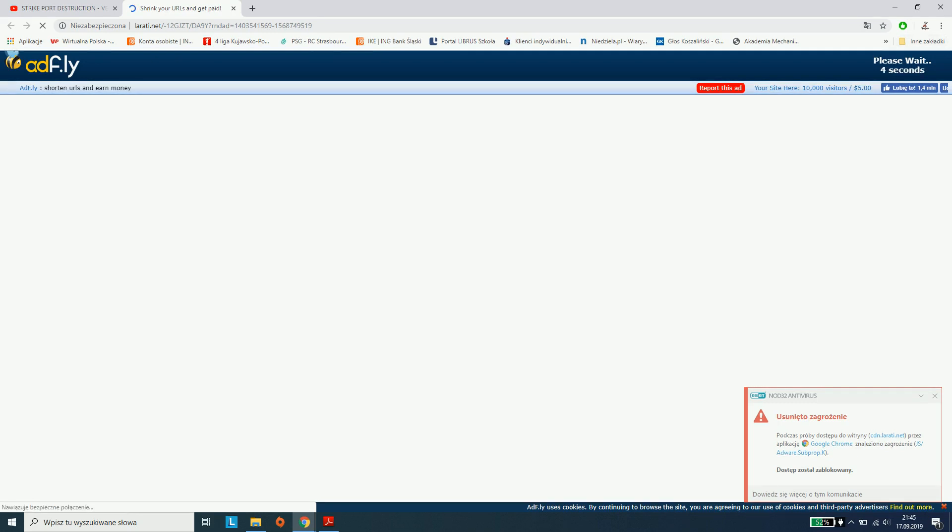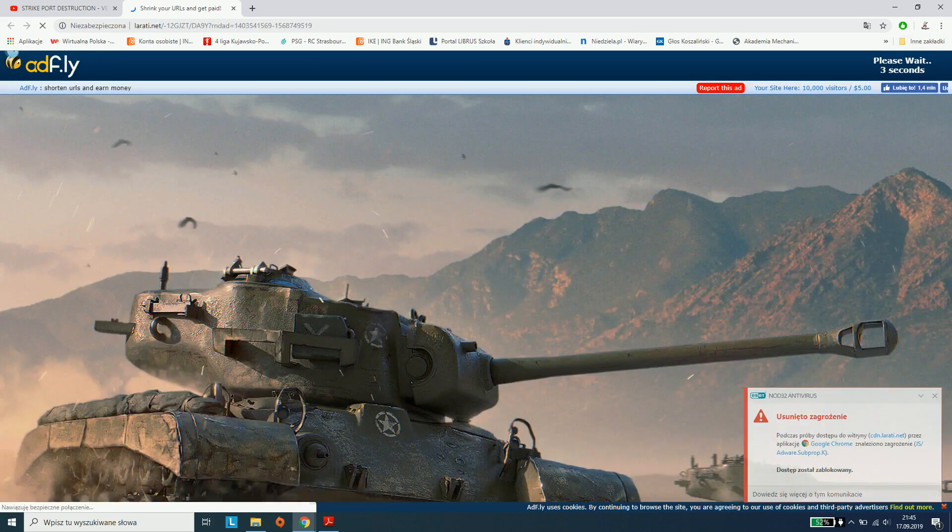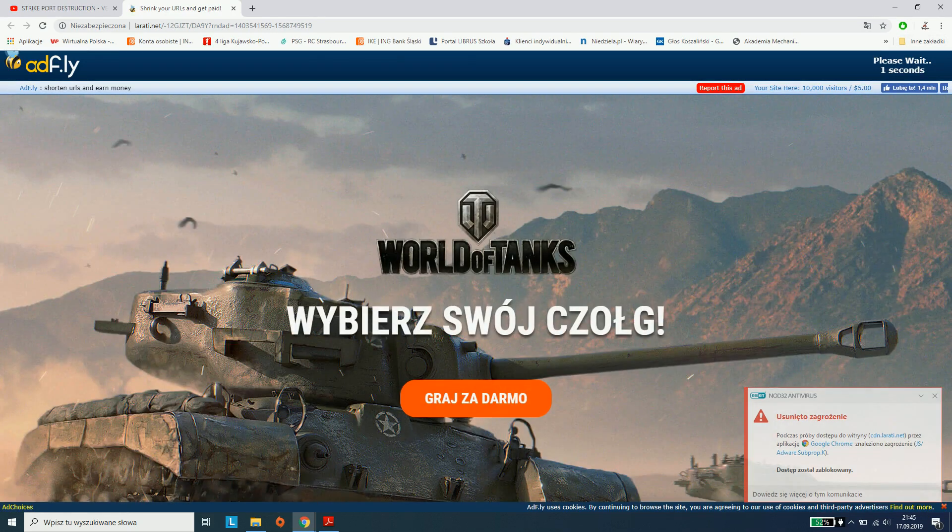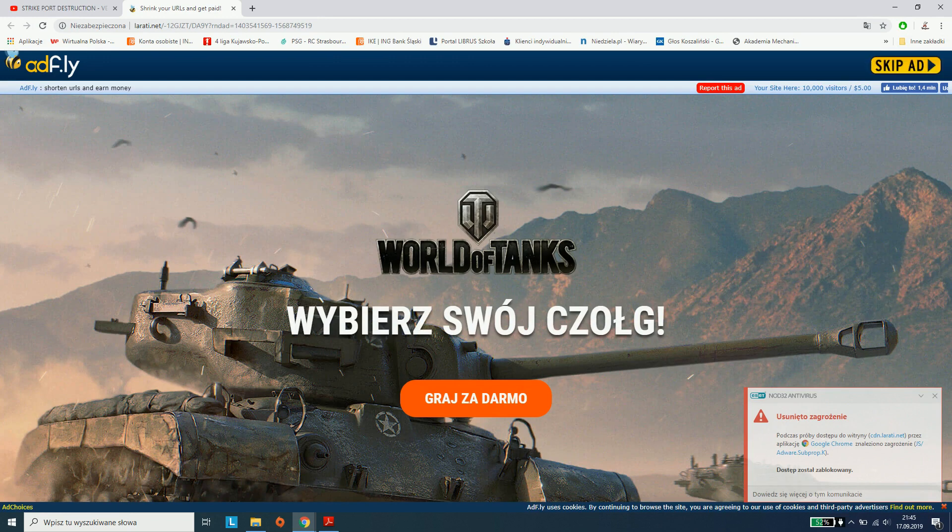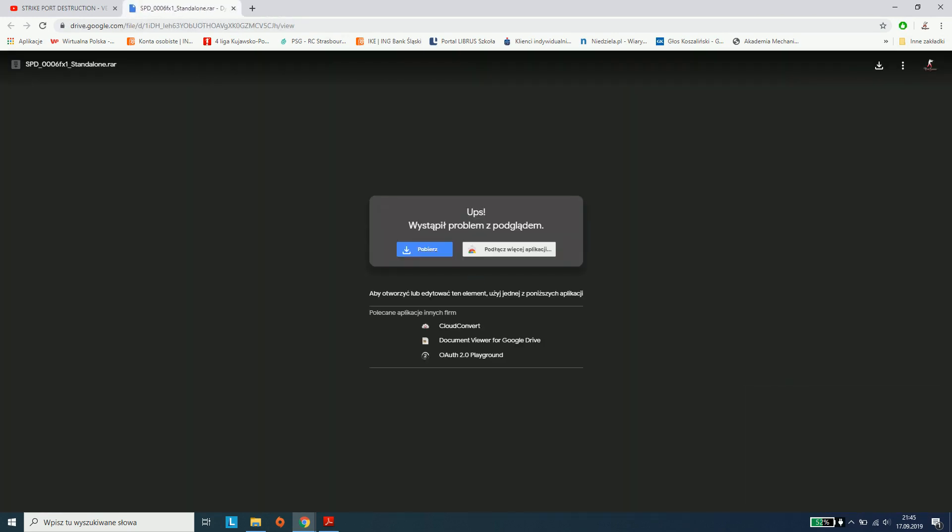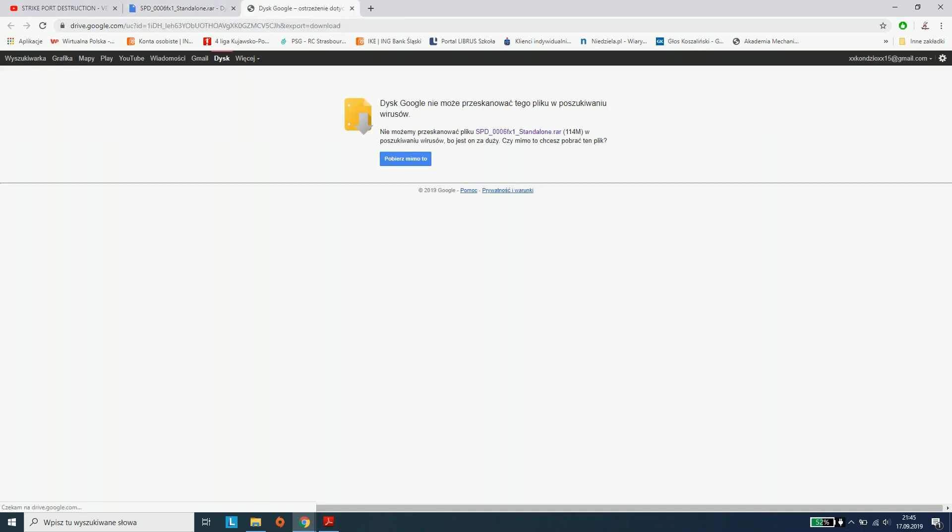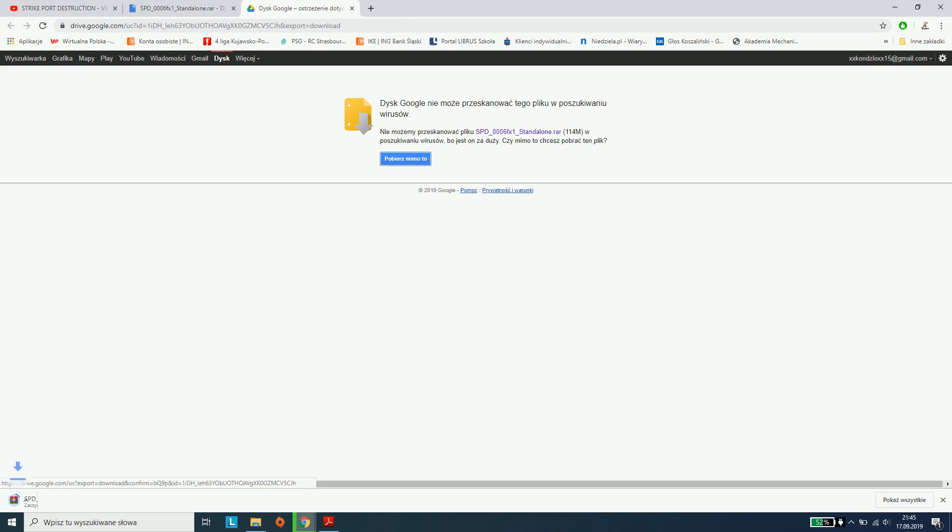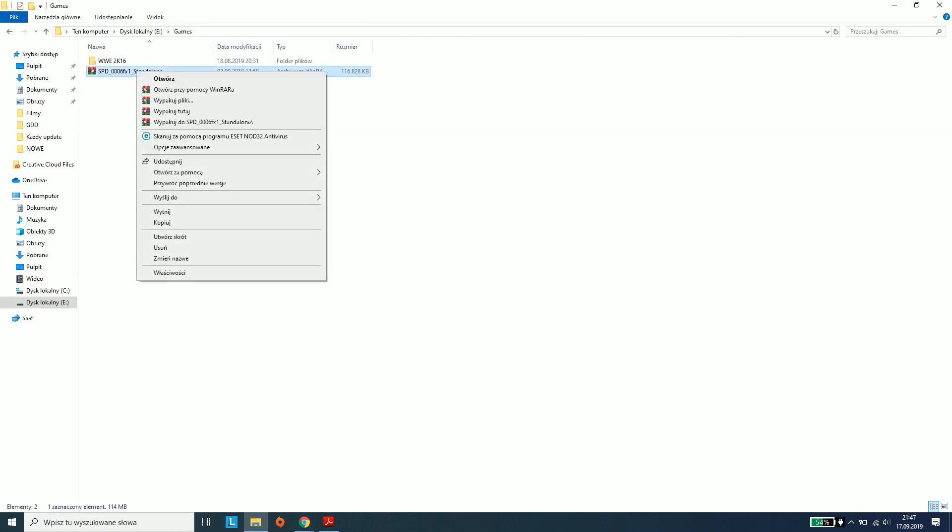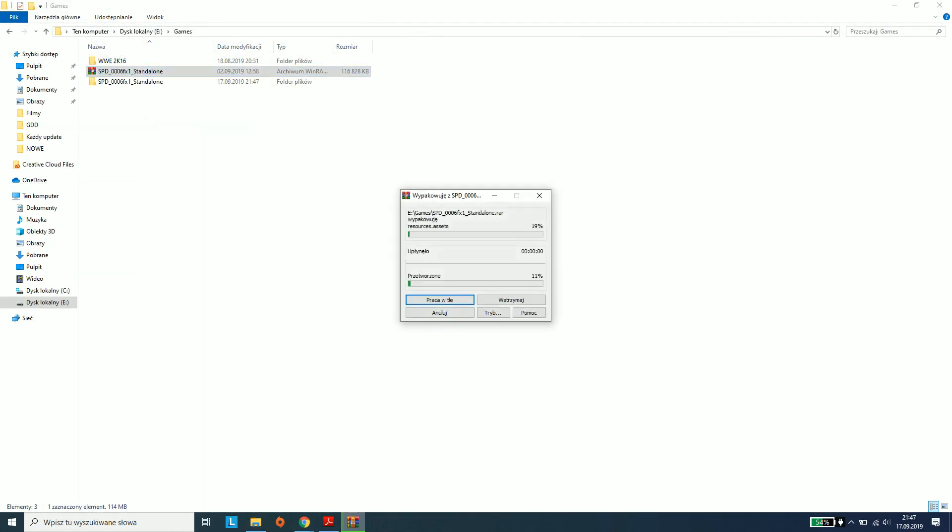Wait 5 seconds, click skip ad, and then download. Go to the downloads folder and right-click to extract. We always click on extract to.